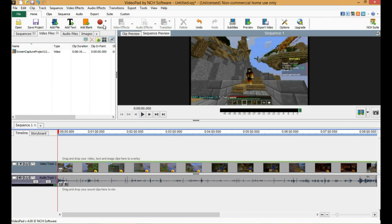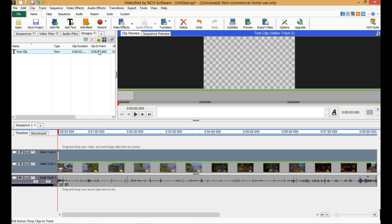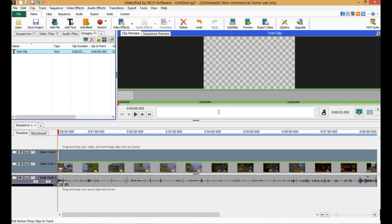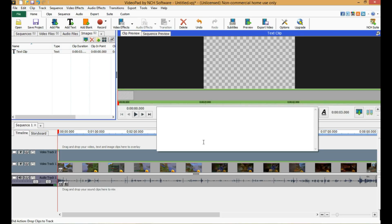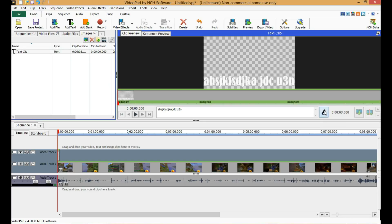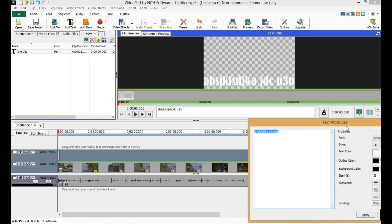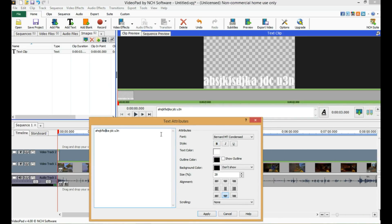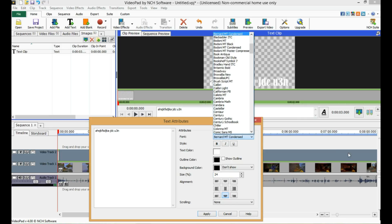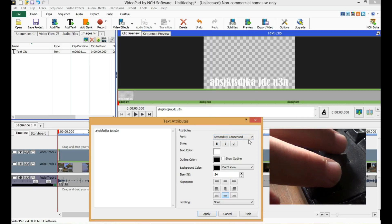Next thing we've got to do is show you how to do the text overlay. What you do here is you write in whatever you want — blah blah blah. It's in a big random font right now. You can change the size of it here, but that gets in the way.